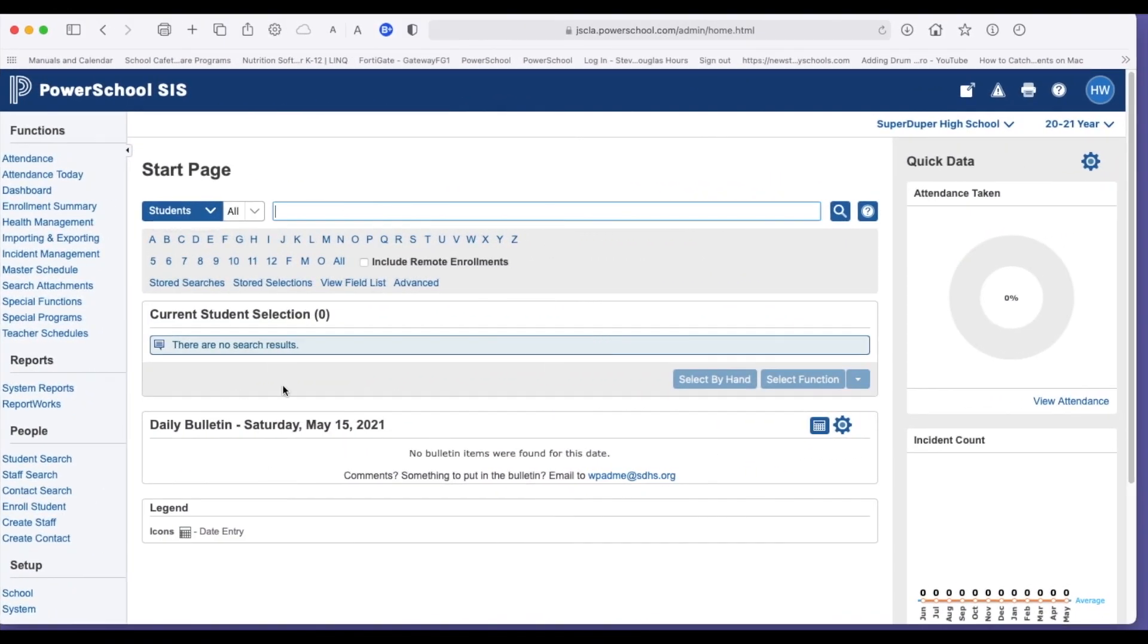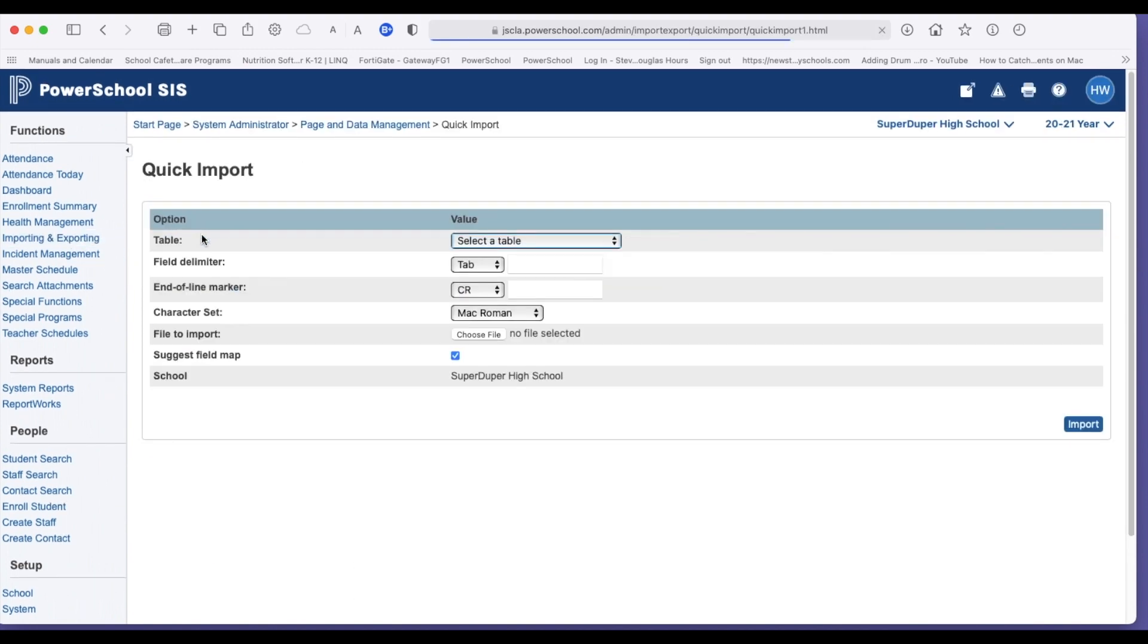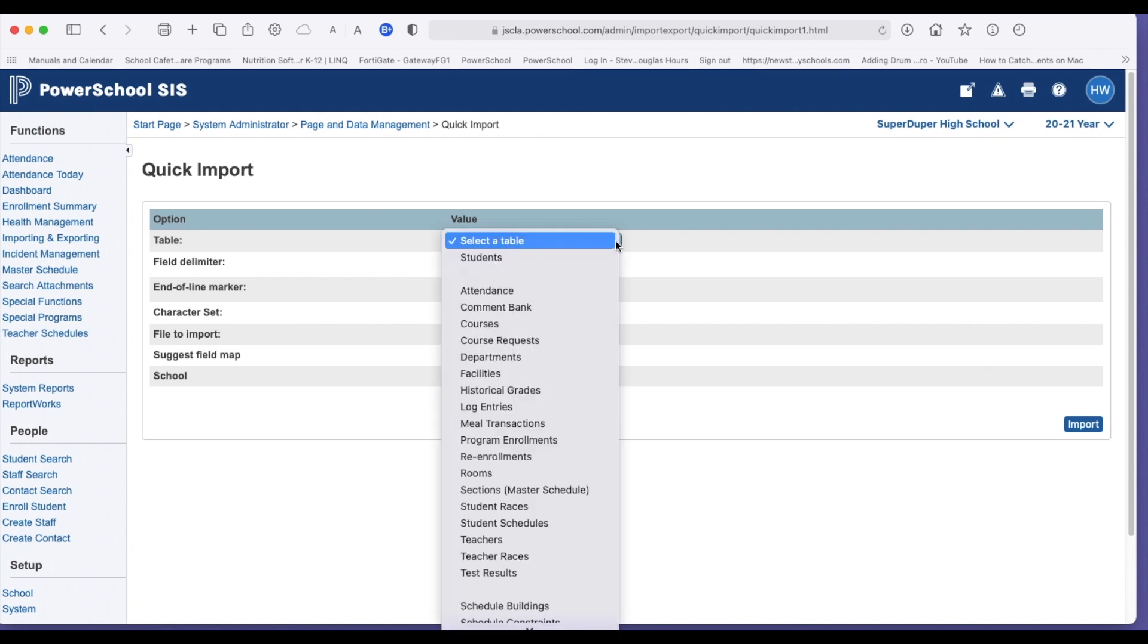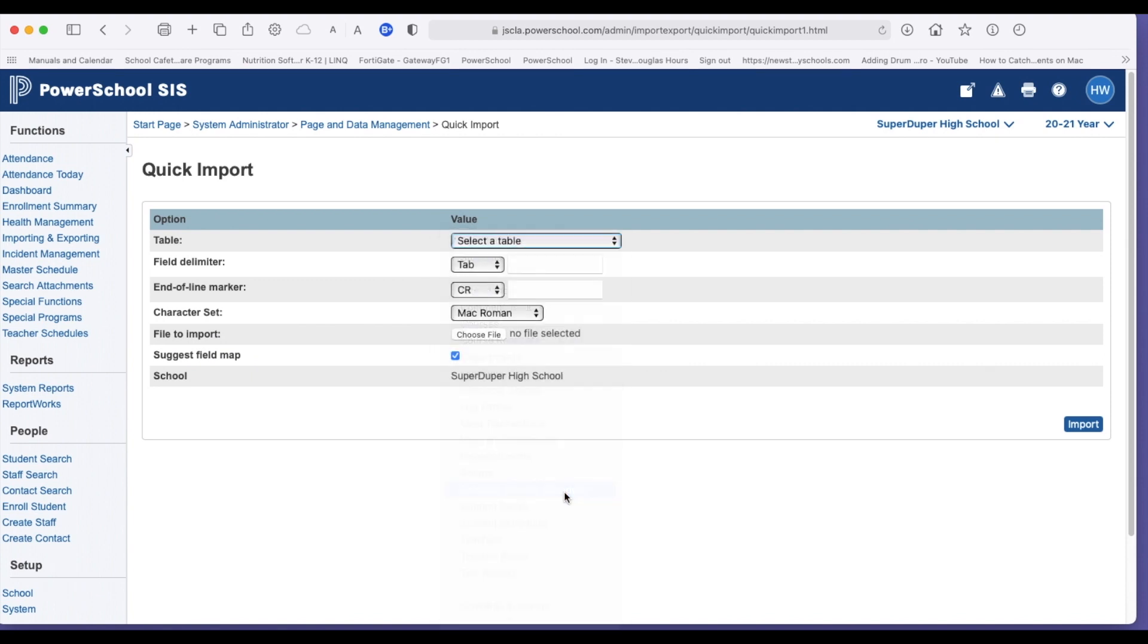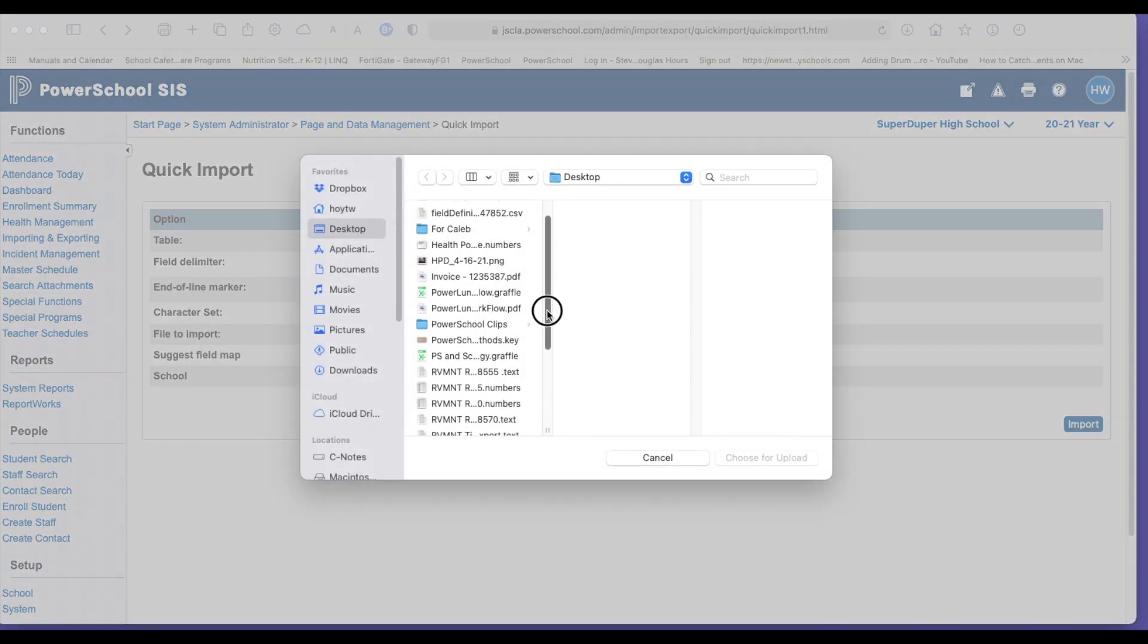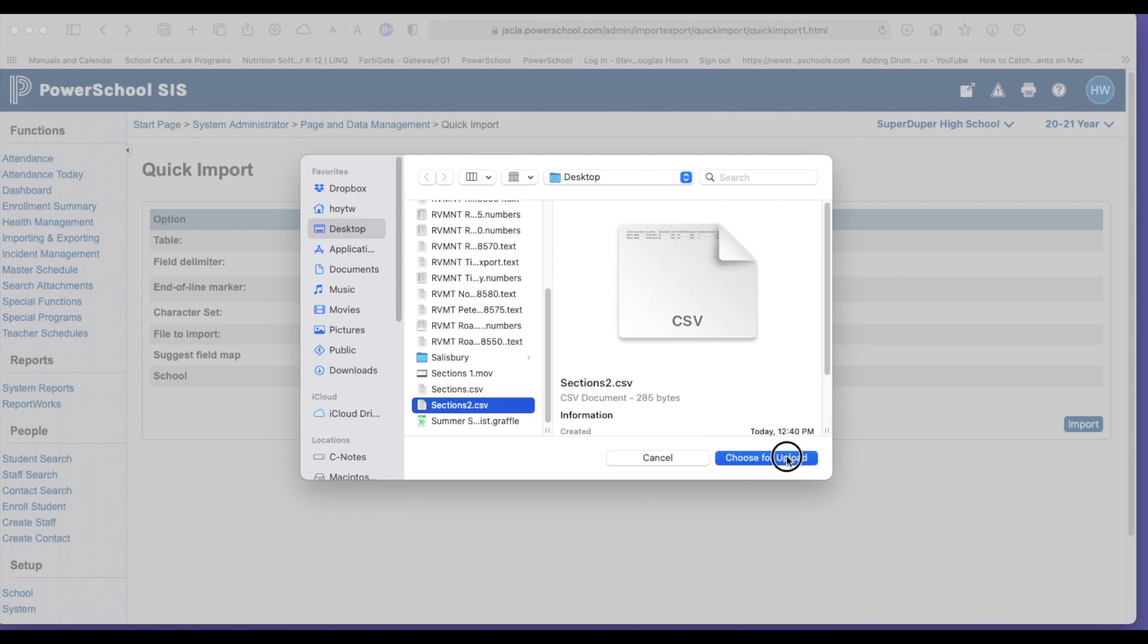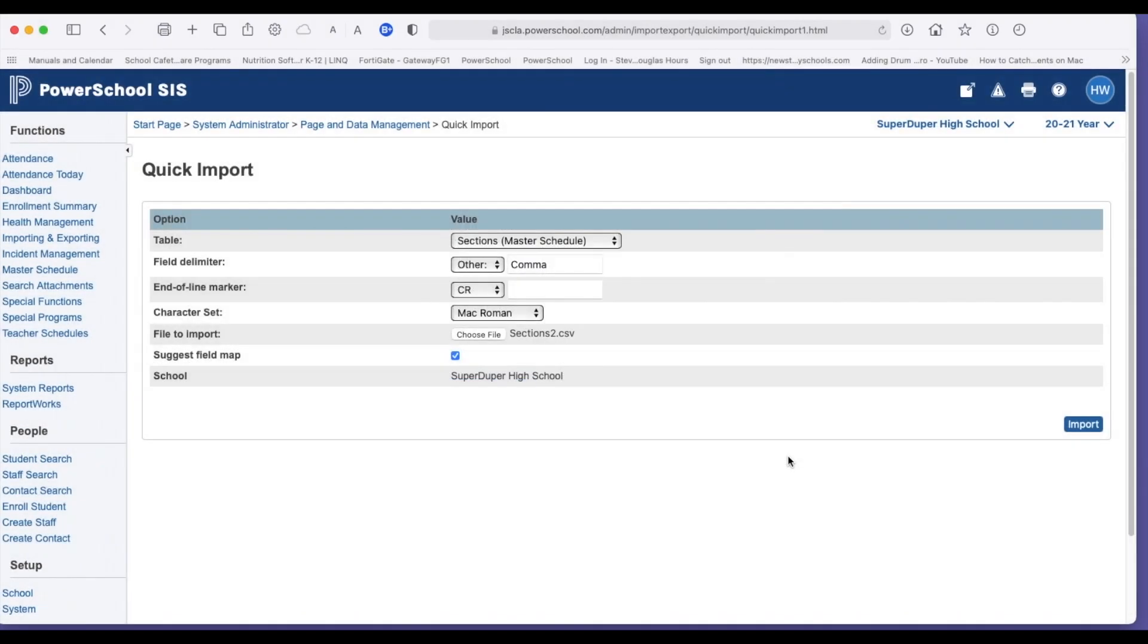So I'm going to go back to the start page. I'm going to click on importing and exporting. I'm going to click on quick import. Tables. I'm going to select sections, master schedule. Because I used Apple numbers and I created a CSV file, I'm going to change this to other. And I'm going to change this to comma for comma separated values. I'm going to leave that to CR and Mac Roman. I'm going to choose my sections 2 CSV file. Choose for upload. I'm going to leave this checked for suggest field map. I'm going to say import.